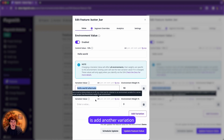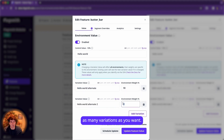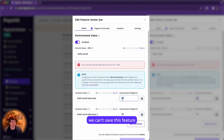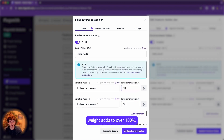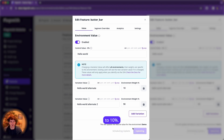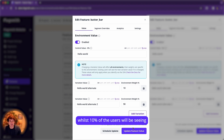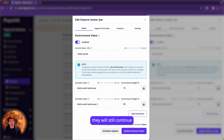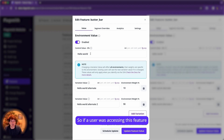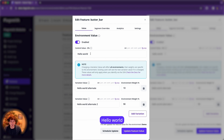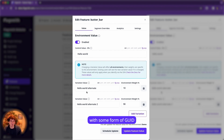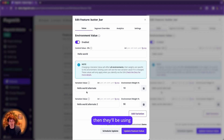You can add as many variations as you want. Adding another variation with a weight of 90%, we can see we can't save because the total percentage weight exceeds 100%, so I'll reduce it to 10%. Upon saving, 90% of users will see 'hello world alternate 2' while 10% will see 'hello world alternate'. If a user is not identified, they will continue seeing the control value, which is 'hello world'. To use variations, a user has to be identified. If users aren't logged in, you'll need some form of GUID to identify them. Assuming you identify using the SDK, they'll receive the variation percentages.